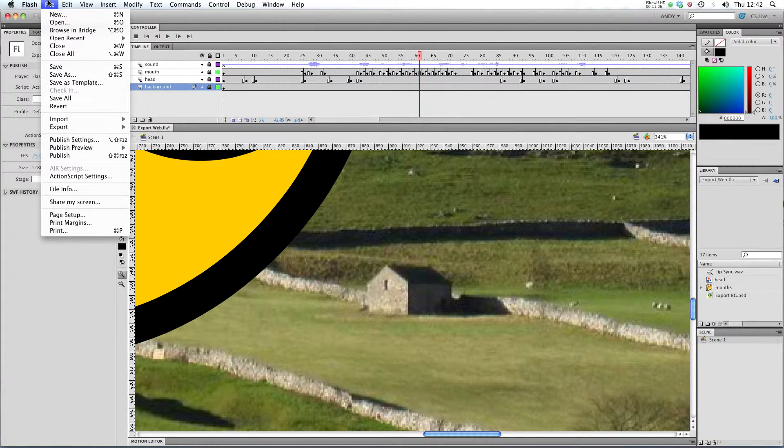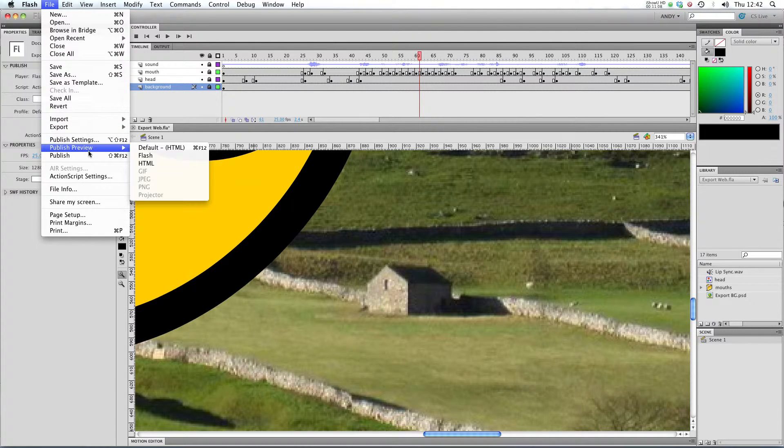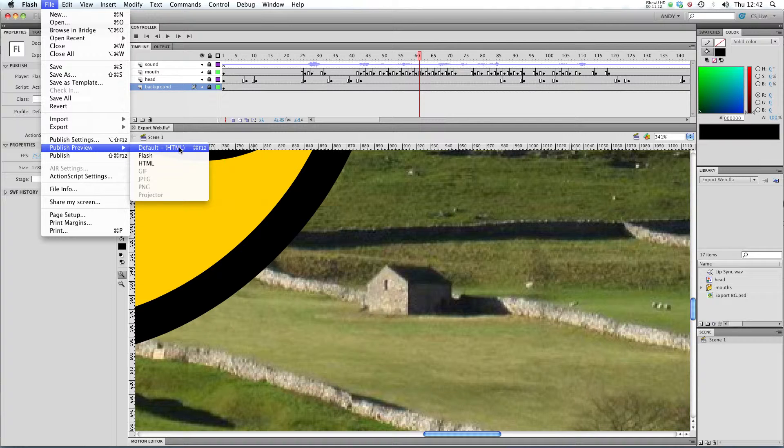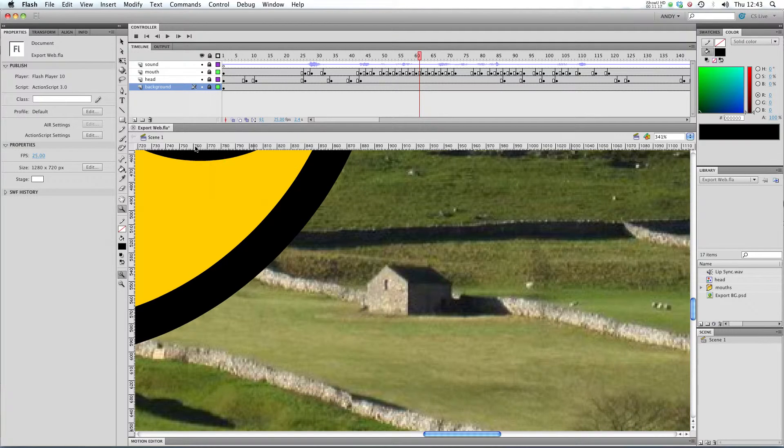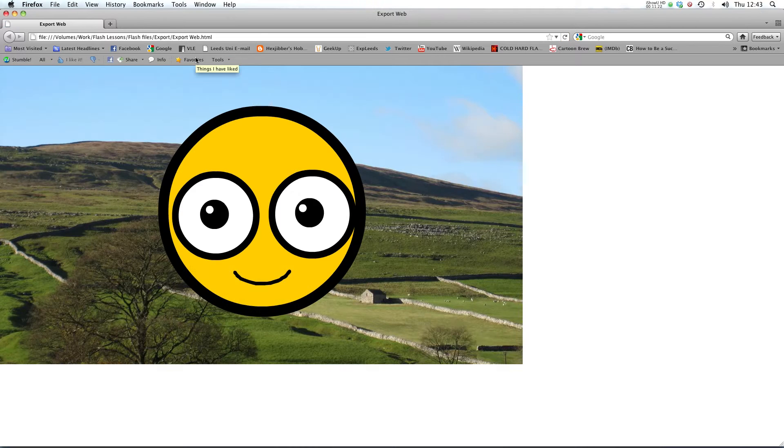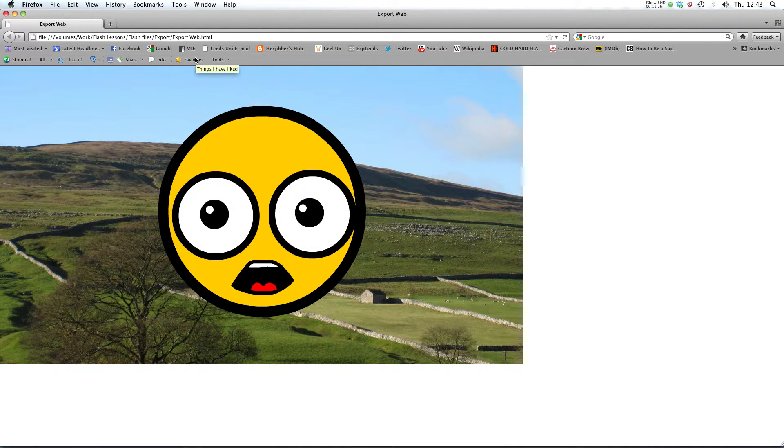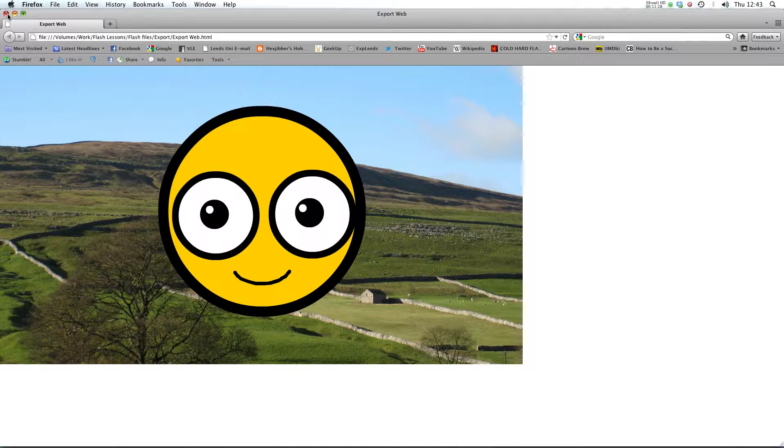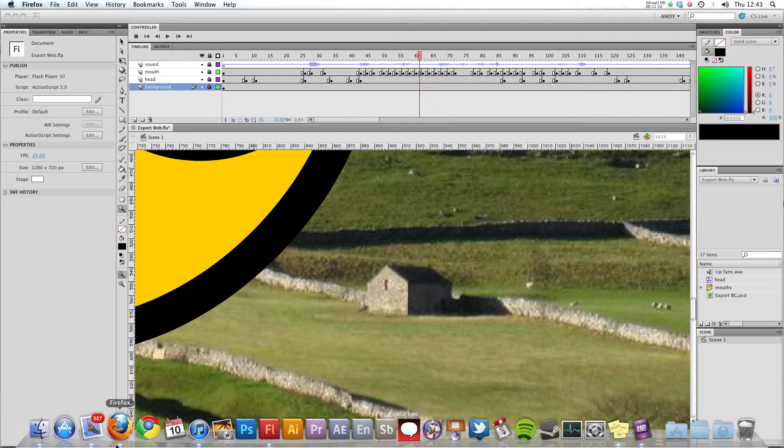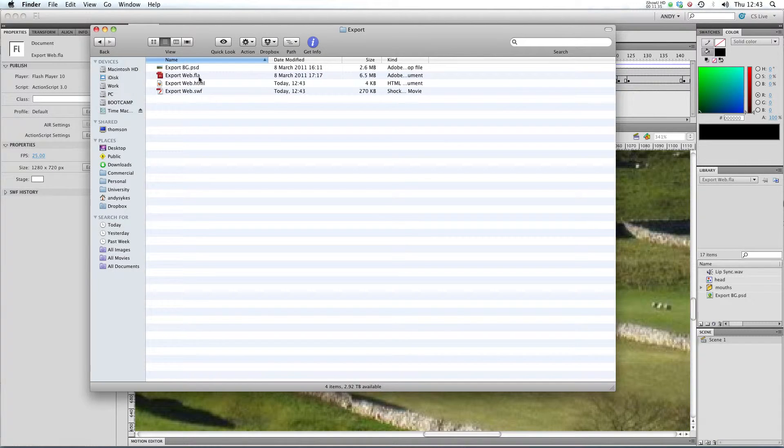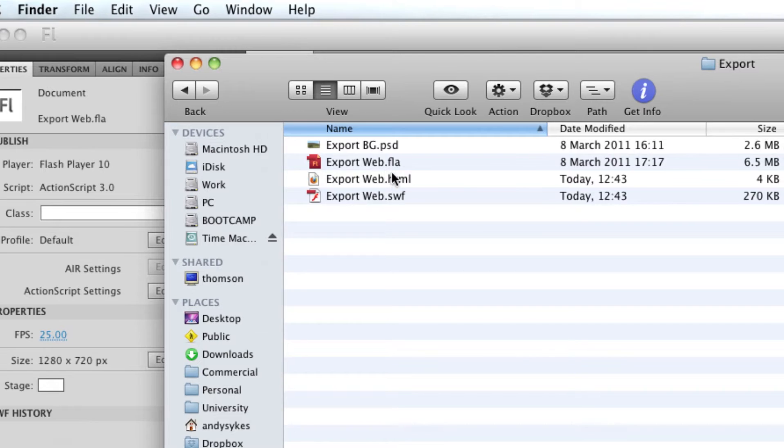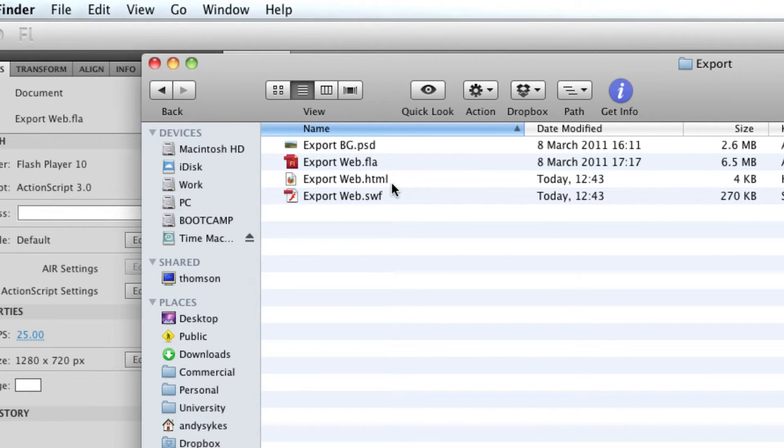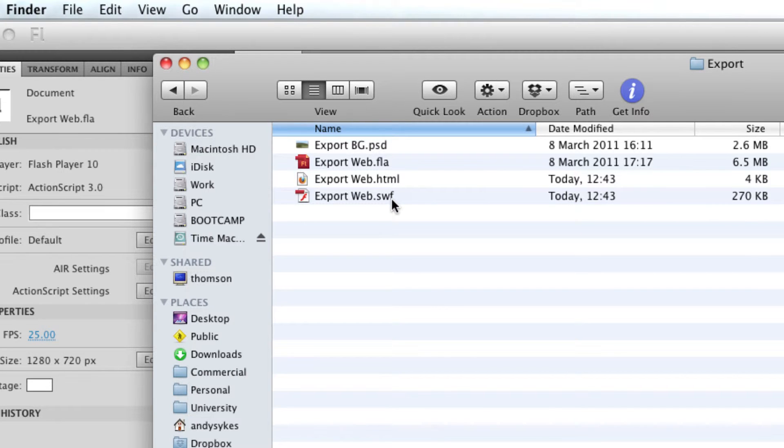So to get Flash to generate that HTML for us, we can go to publish preview and where it says default HTML or HTML, click on that and here we go. You can see that Flash has created a piece of HTML for us and embedded our SWF in it. So if I take a look in our export folder, you can see that we've got an export.html file there and that's embedding our export.web.swf inside it.